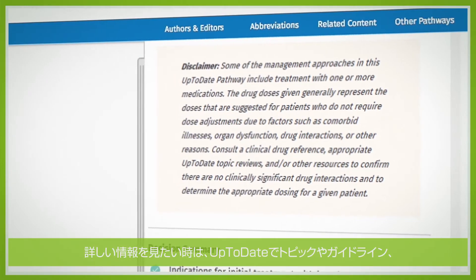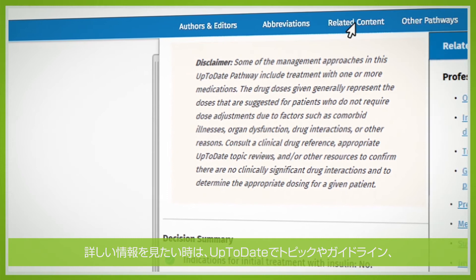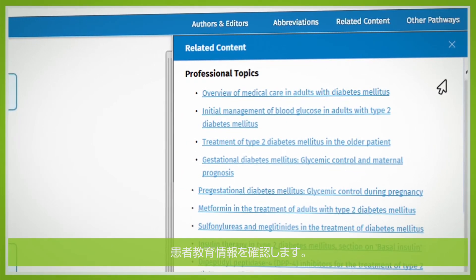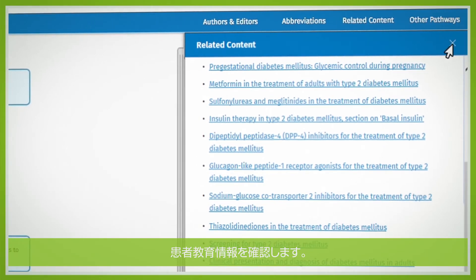For more in-depth information, you can review topics, guidelines, and patient education information in UpToDate.